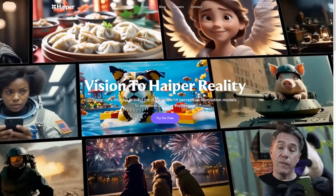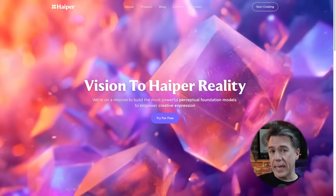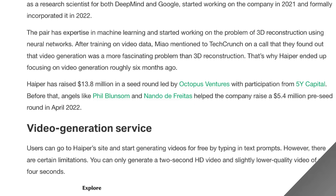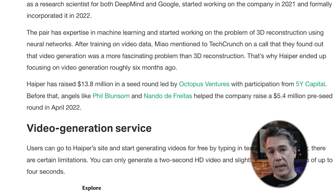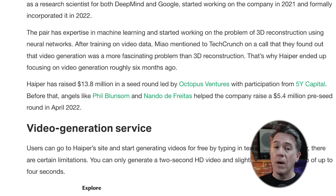First up is Hyper.ai, a new video generation platform that you can start using right now, totally for free. This one is brought to us by Yi Xiao-Miao and Zhu Wang, two former Google DeepMind alums who have teamed up to form this platform, raising over $19 million. So it does look like Hyper is set to be quite a contender in the AI video race.